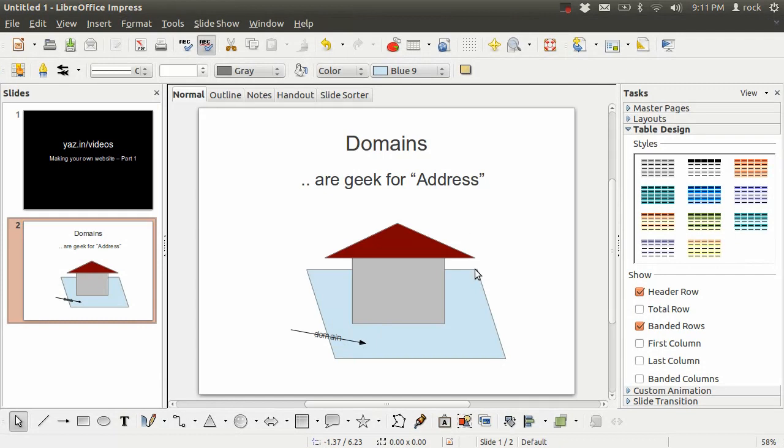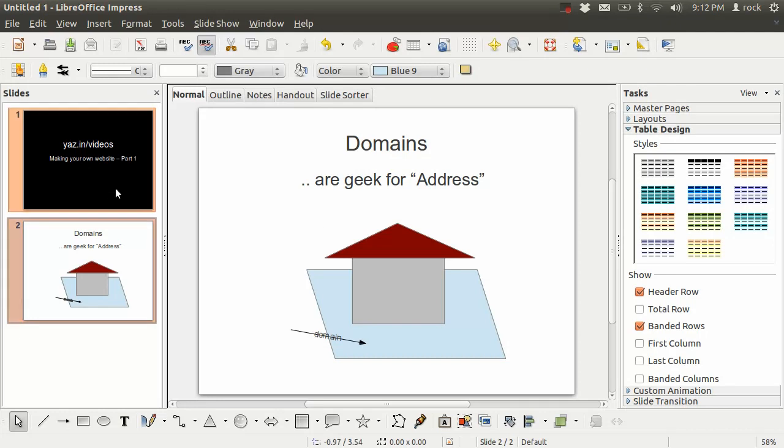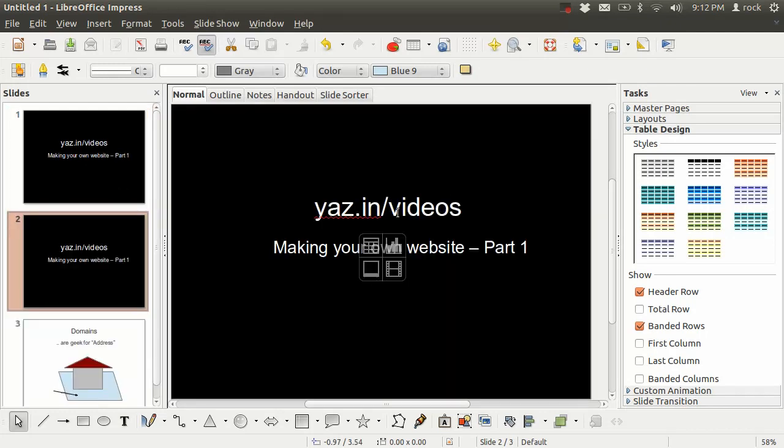So in the next video, I'm going to show you how to actually set up your website so you'll be able to create content for your visitors. Again, check out my website yaz.in/videos if you'd like to see the entire series, or maybe even subscribe. Have a great day.